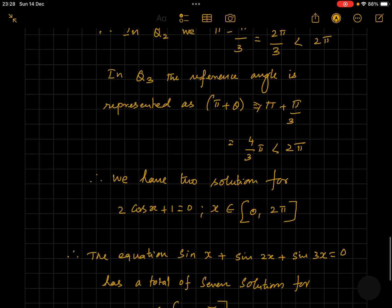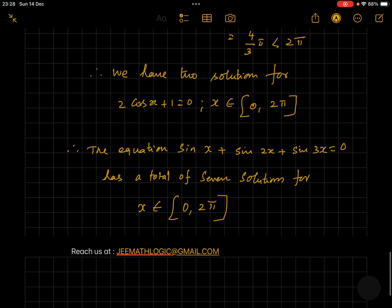We have two solutions for 2 cos x plus 1 equals 0 where x assumes values between 0 and 2 pi. Therefore the equation sine x plus sine 2x plus sine 3x equals 0 has a total of seven solutions where x assumes values between 0 and 2 pi. This is a very interesting question posted by one of our students. Please share your doubts and post your questions — we will be ready to make quality content videos. Practice more problems and stay tuned till the next video. Have a nice day, students.